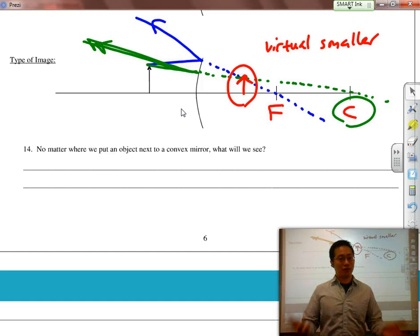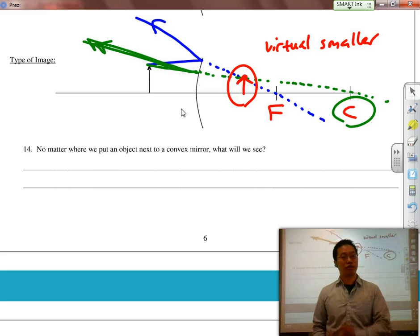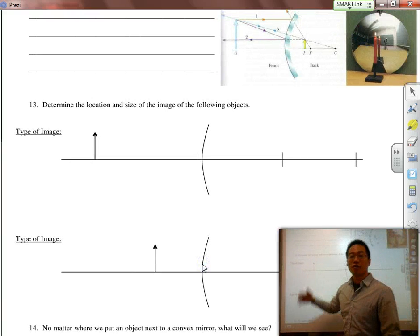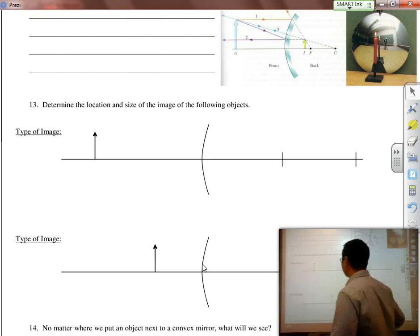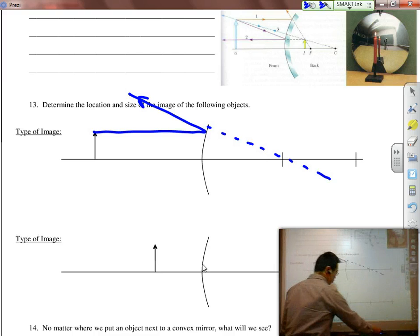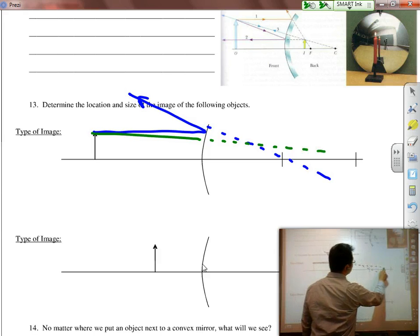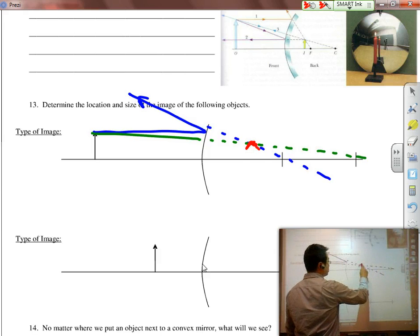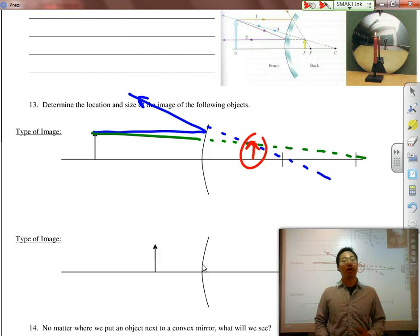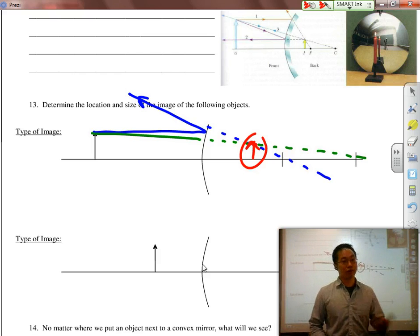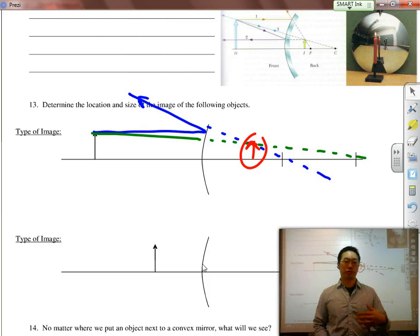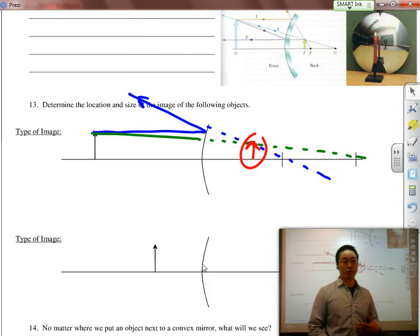That's the only type of ray tracing you have to do for convex mirrors, because the focal point is always going to be on the other side. Even if you move the object further back, it's still going to be parallel, backtrack through F virtual, and straight through C — giving you a virtual smaller image. There's no location where a convex mirror produces no image. A convex mirror will always produce a virtual smaller image, while a concave mirror can produce a virtual larger image.